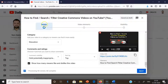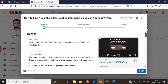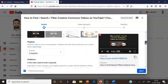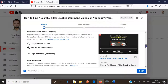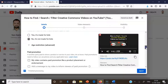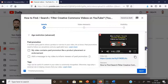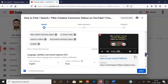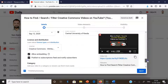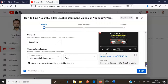I already mentioned that for uploading the video there are three steps. The first is called 'Details', which consists of: title, description, thumbnail, playlist, age restriction, tags, language, recording date, and — very importantly — license and distribution, and finally category.